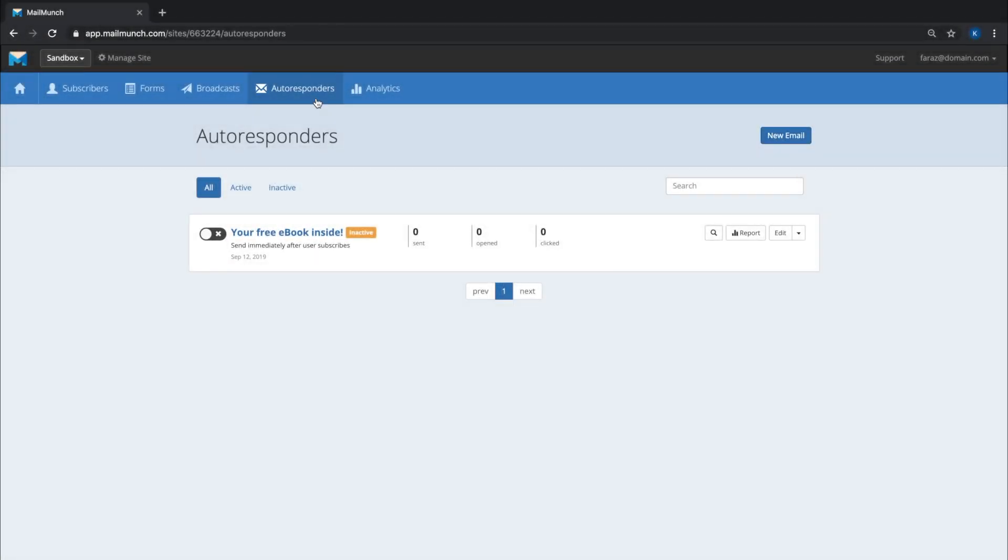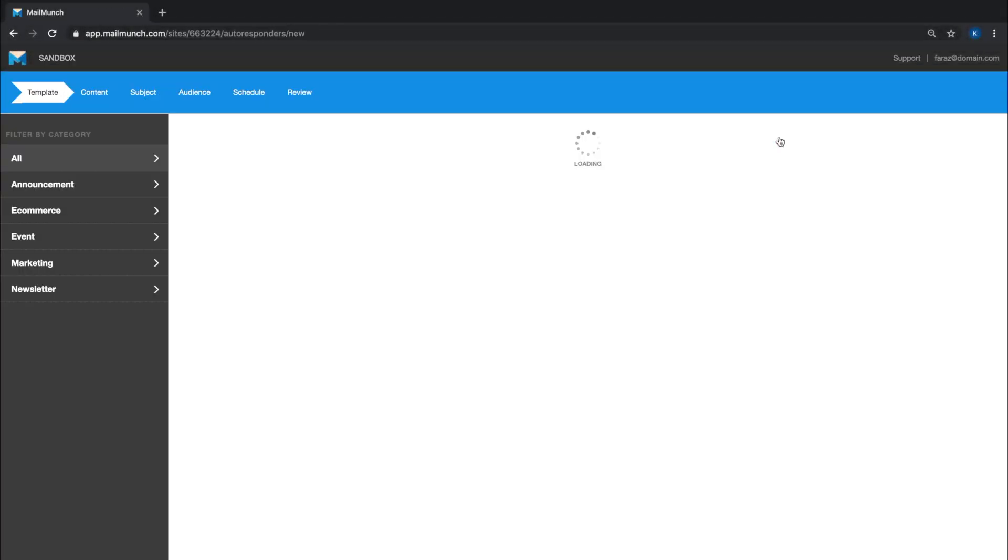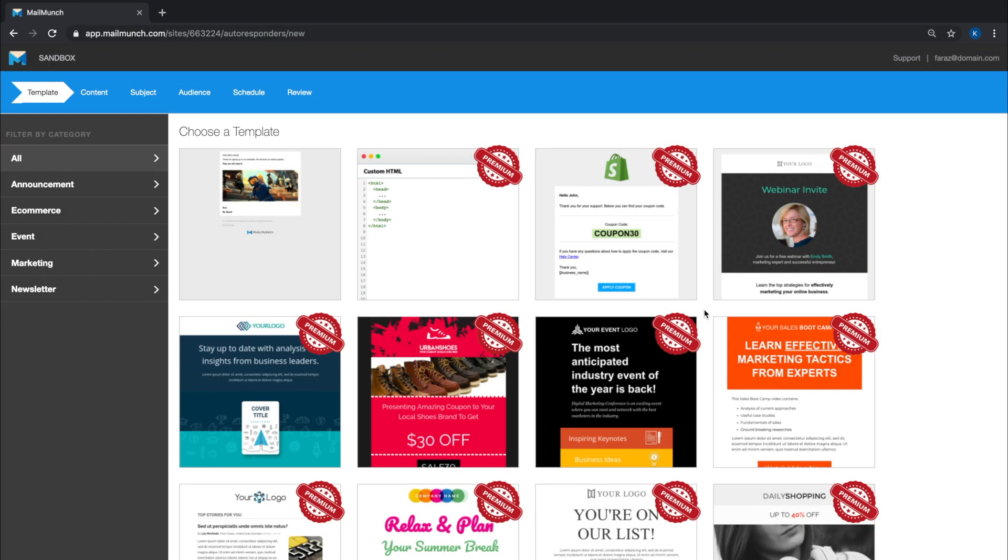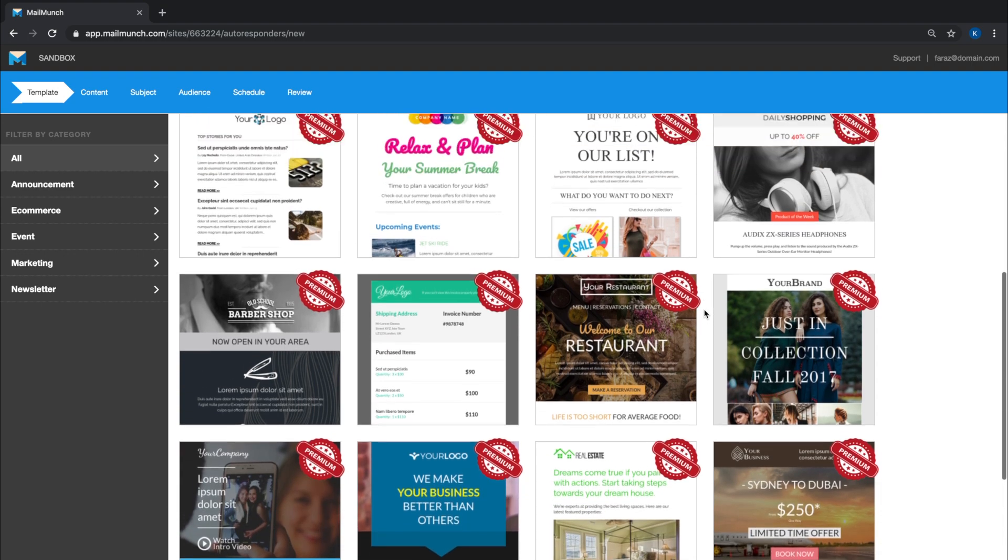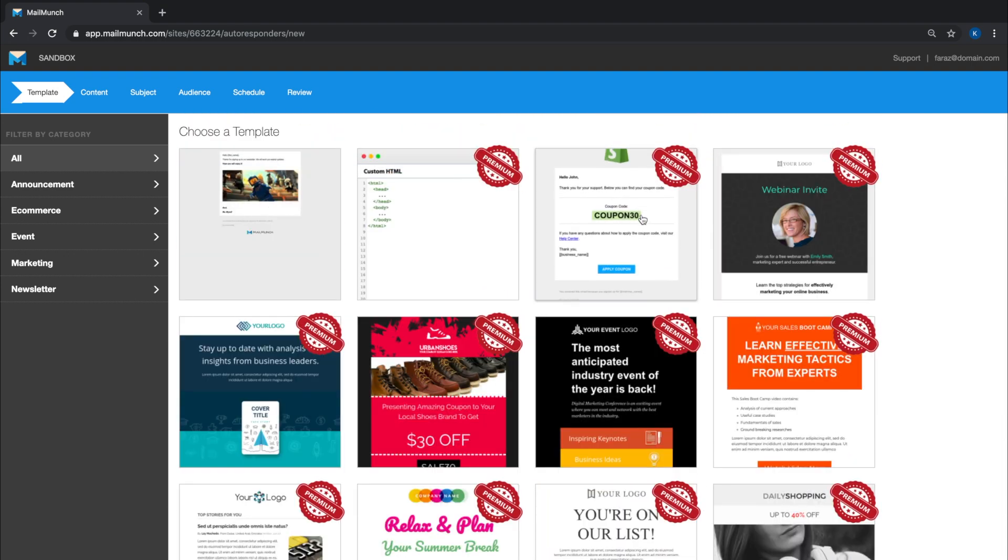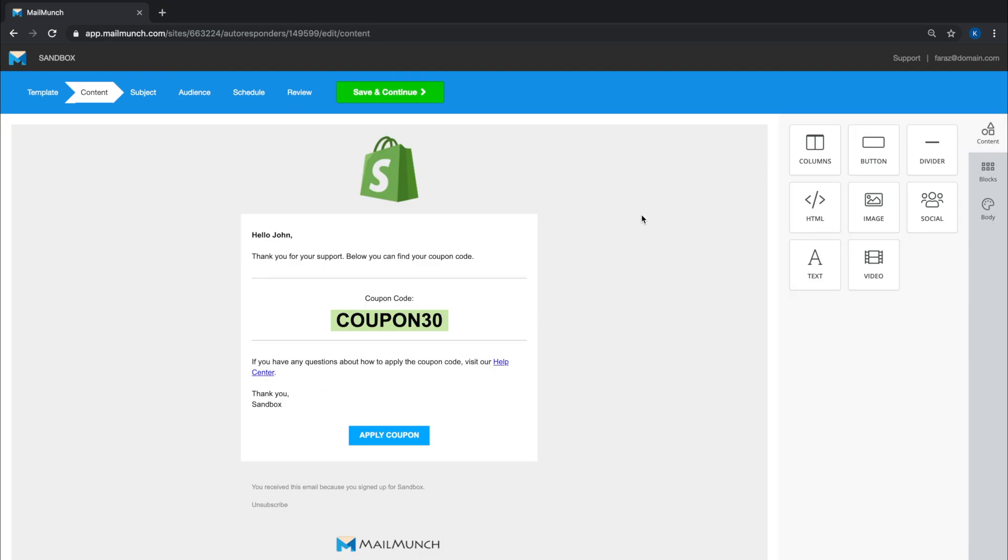To get started, click on Autoresponder and hit New Email. You'll be presented with a list of pre-designed templates. Click on the one you like and you'll be taken to the next page where you can design your email using the MailMunch drag-and-drop builder.